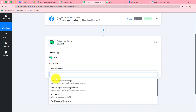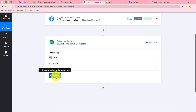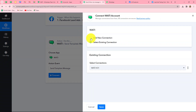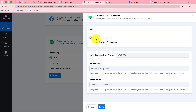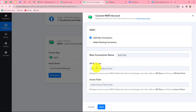We will select the action event: send template message. Let's click on connect. From the given options, I'm going to select add new connection to build a new connection with my Wati account. If you already have an existing connection, you can also go with that. As we click on add new connection, here we need to enter two details: API endpoint as well as the access token. To find both details, instructions are provided, and we just have to go towards our Wati dashboard and click on API docs.